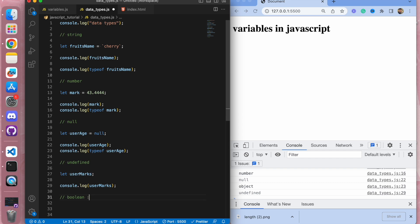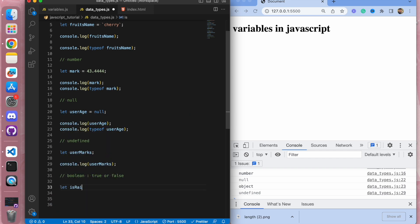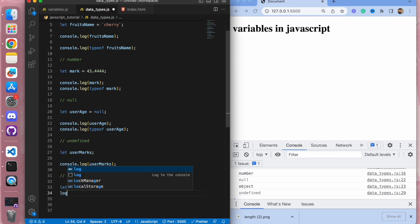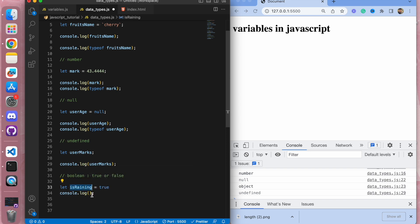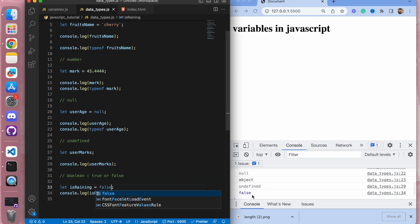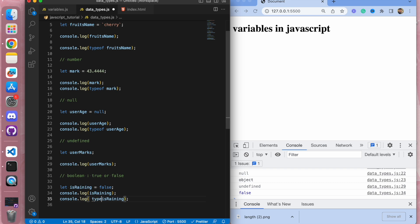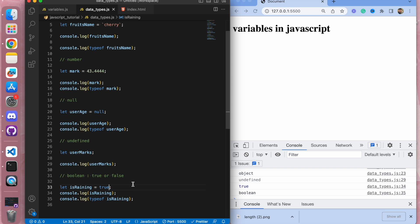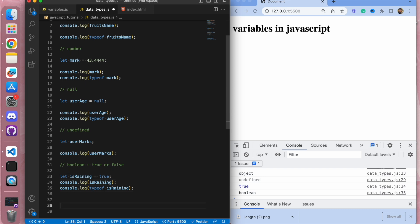Then we have boolean — boolean is either true or false. Let me declare a variable isItRaining set to true, and log it to the console — we get true. If I set it to false, we get false. Let me check the type — we get boolean. So true and false are boolean data types.